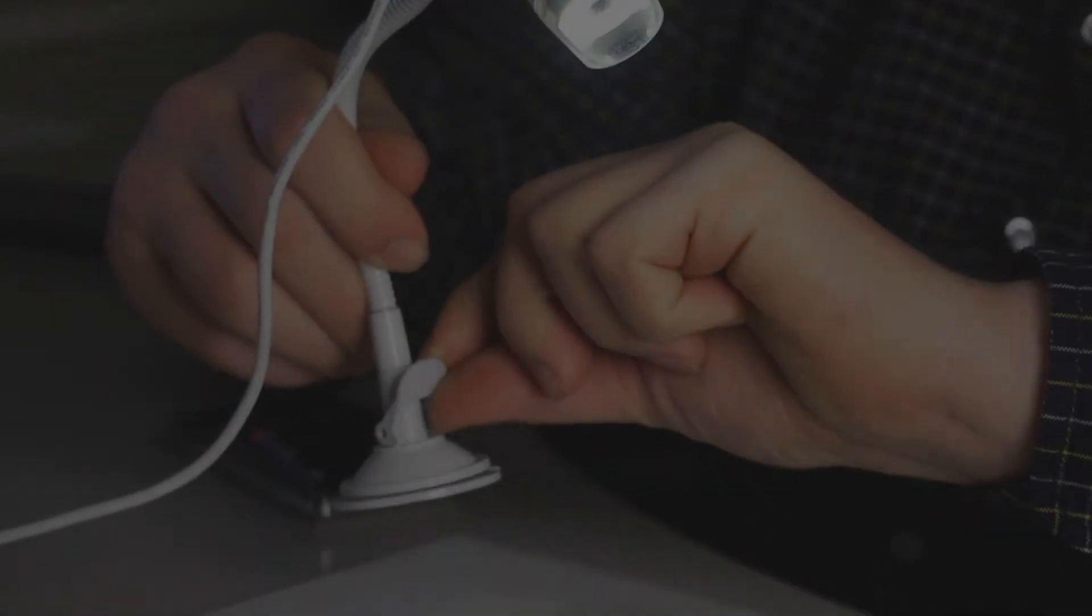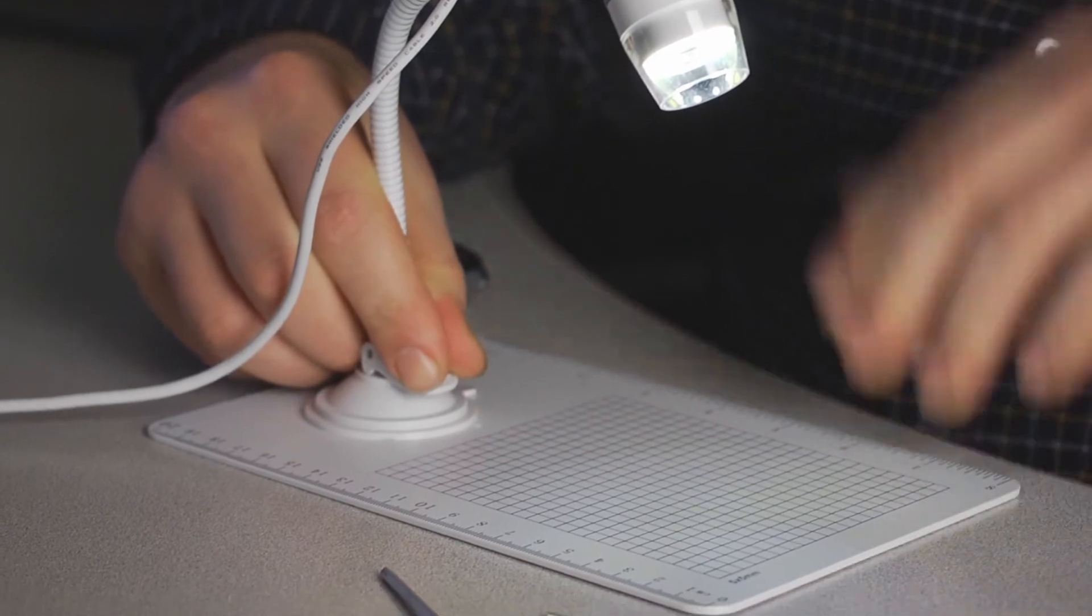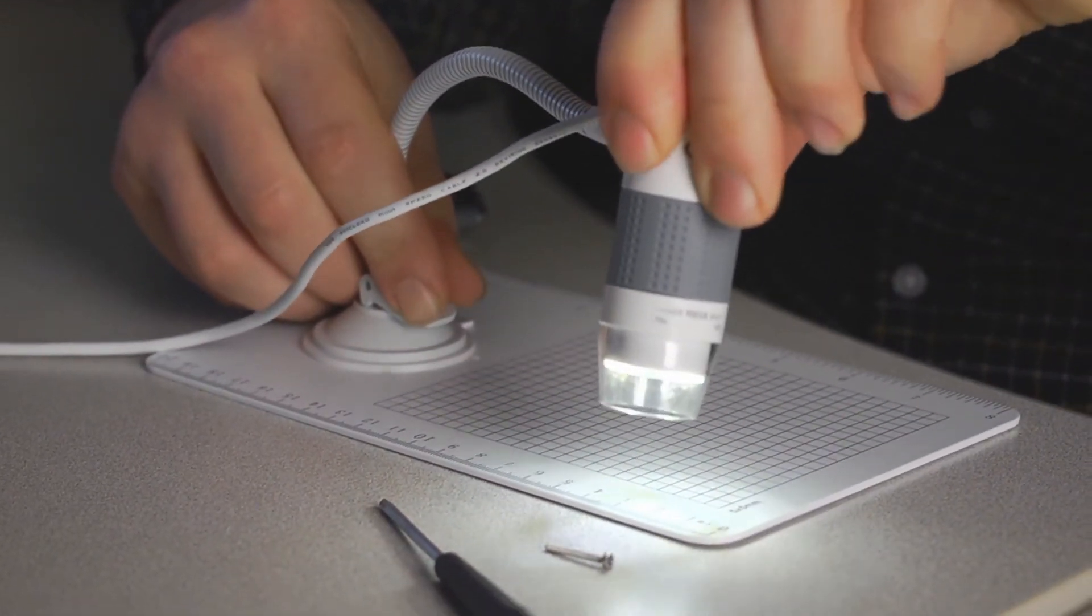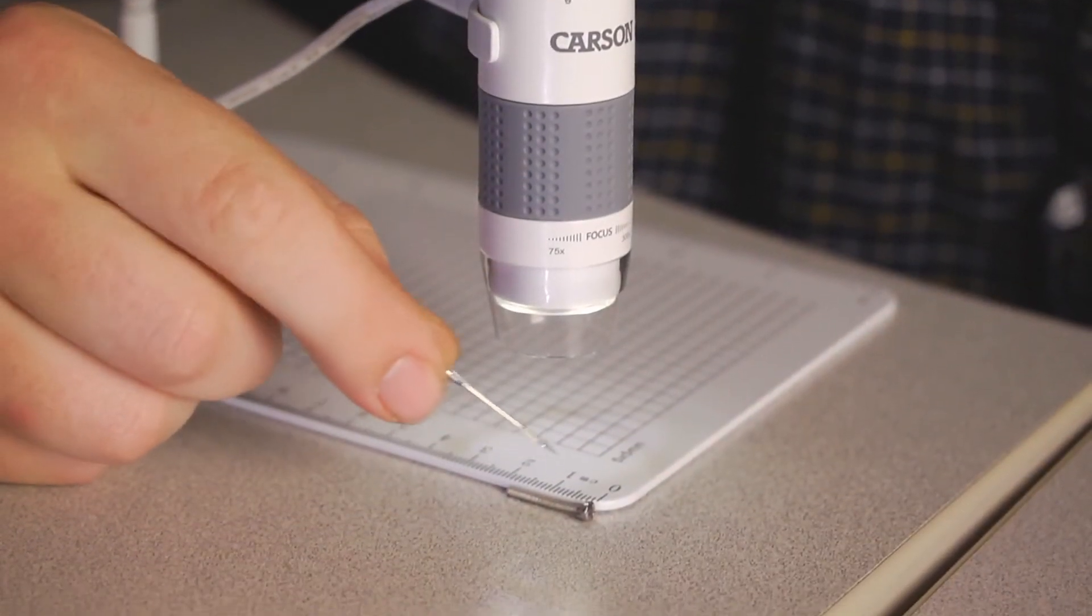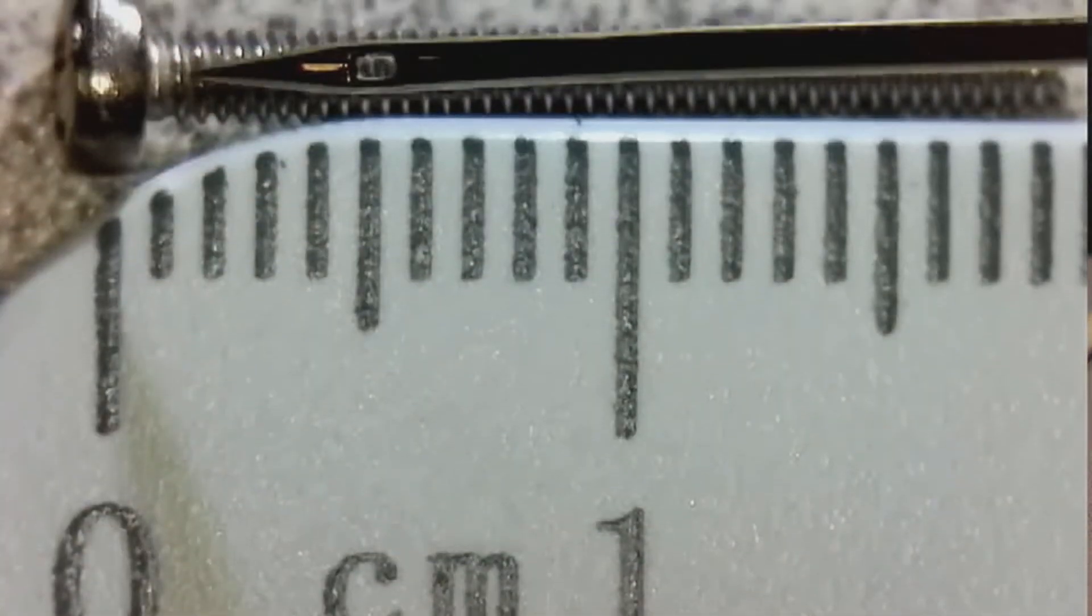The suction cup at the bottom can clamp down onto many smooth surfaces but works really well with the included base. With this you instantly have yourself a complete observing and measuring station.